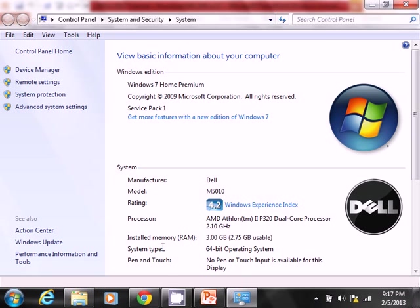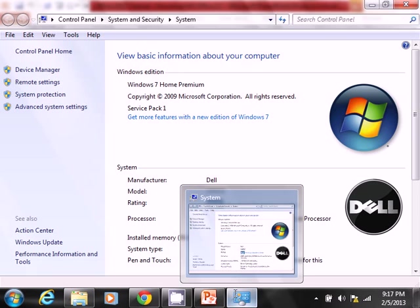If you notice down here where it says system type, it clearly says 64-bit operating system. We had downloaded a 64-bit Office 2013 software edition, and it did not work.